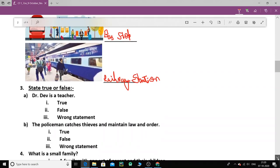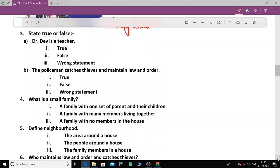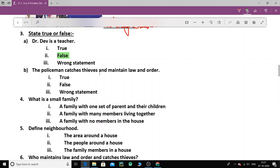Now let's do the next one. True, false. State true or false. So this one. Number A. Dr. Dev is a teacher. Can you tell me Dr. Dev is a teacher? True, false or it's a wrong statement? No, it's a false statement. Dr. Dev is a doctor, not a teacher. Number B. The policeman catches thieves and maintains law and order. Well, the policeman catches thieves and maintains law and order. Is it true or a false statement? It's a true statement. Yes.